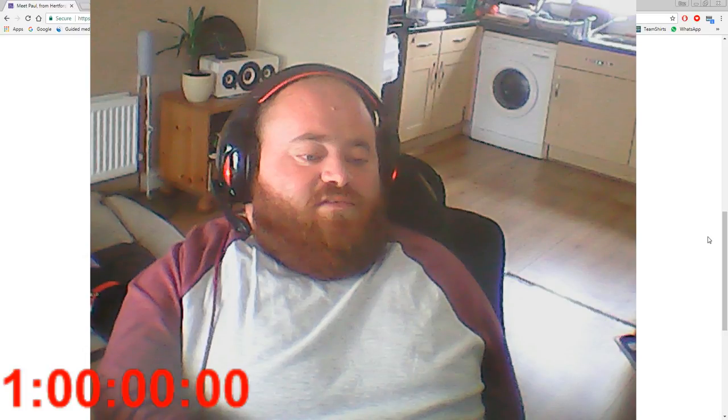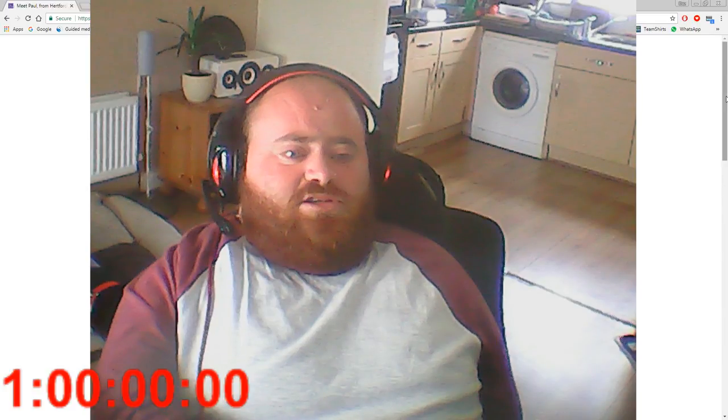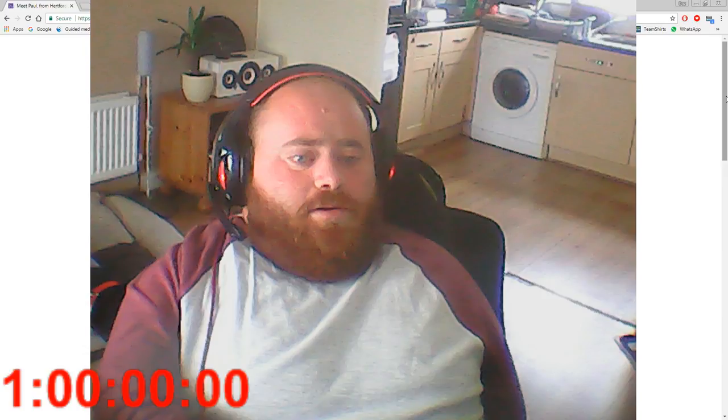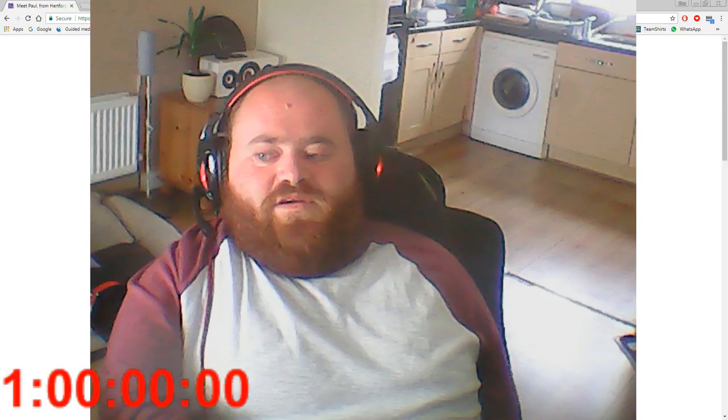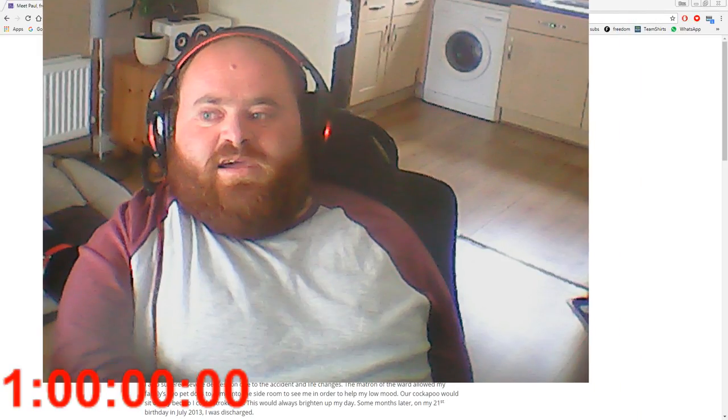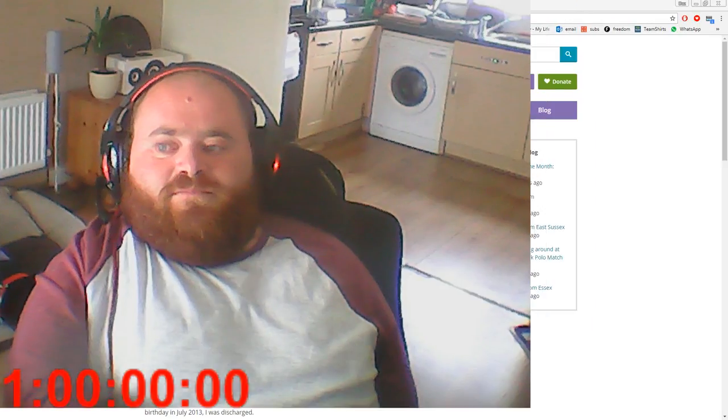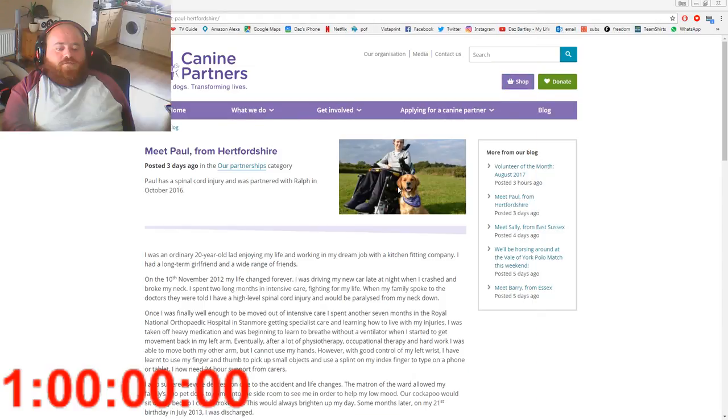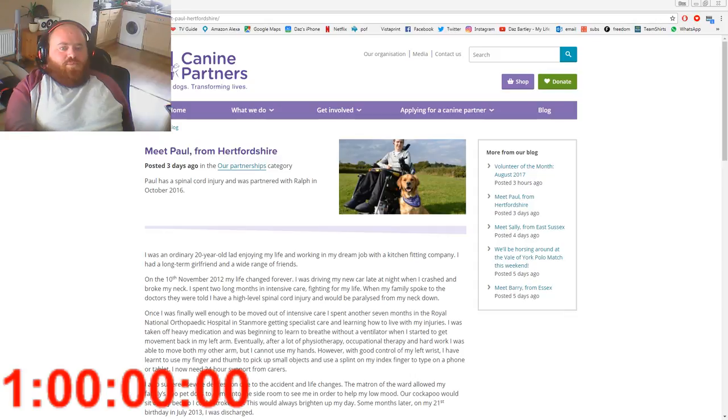So guys, that was Paul from Hertfordshire. That was his Canine Partner story. I've just realized you can't see the stories, so I'll just move my camera over slightly. There we go. This is Paul and that's his dog Ralph. I'm going to read one more story, so if I go back a page.